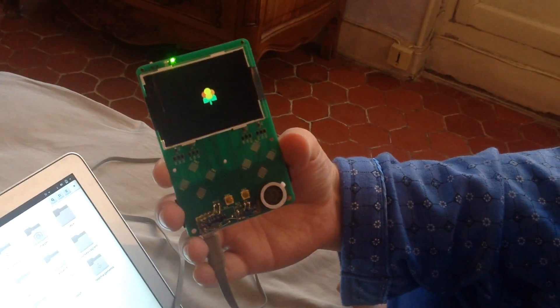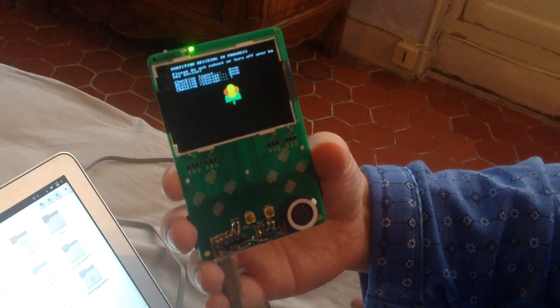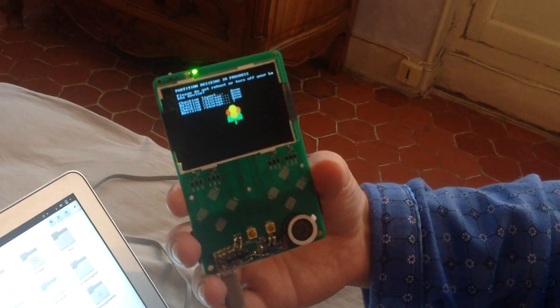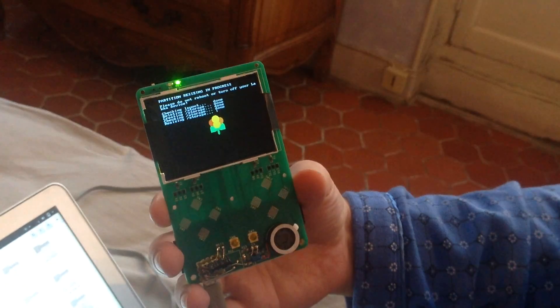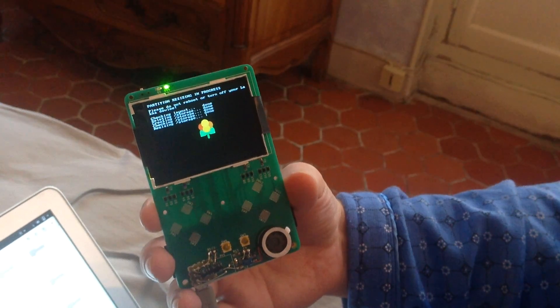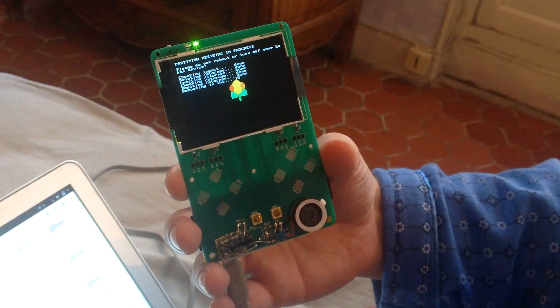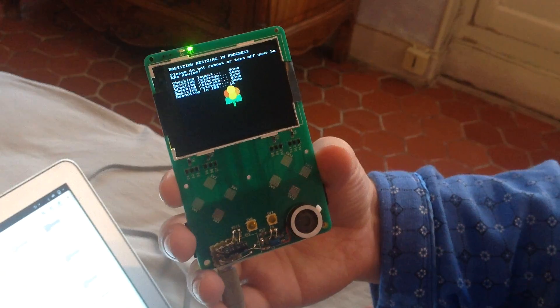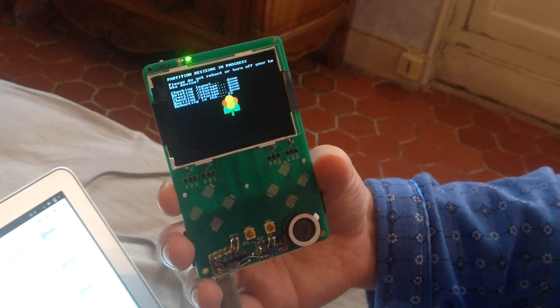So this is the LACA logo and some messages about resizing the storage partition I was talking about. This only happens on the first boot.